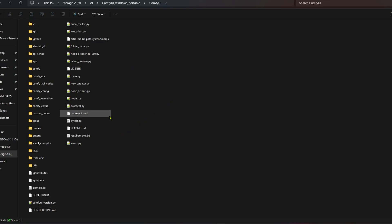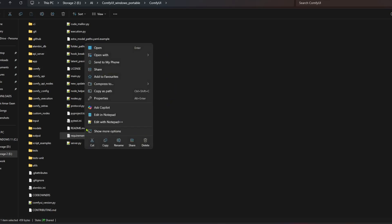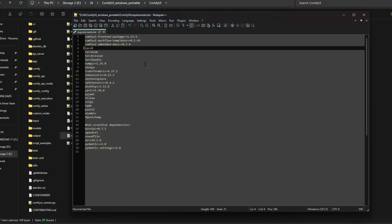Now open the requirements.txt file with Notepad. Change torch into torch-directml and save the file.